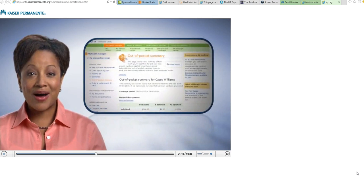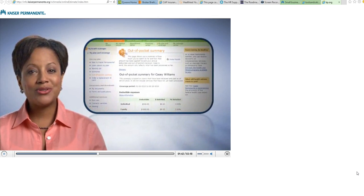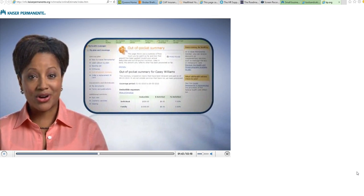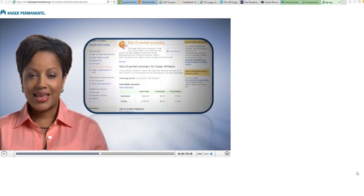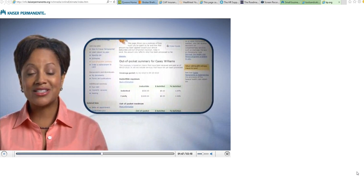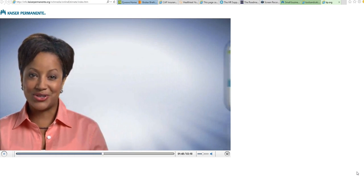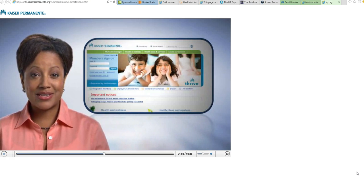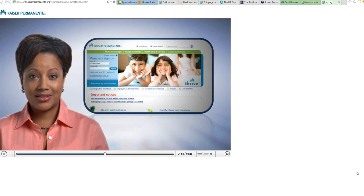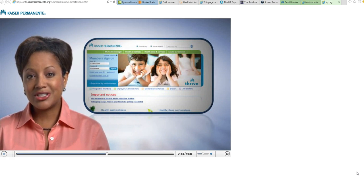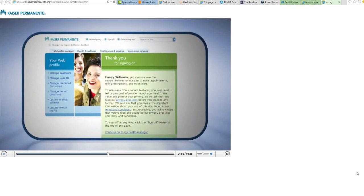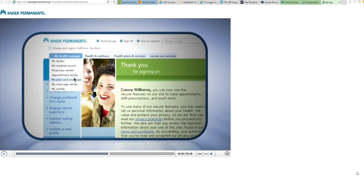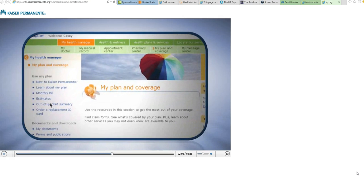Our online out-of-pocket summary tool will help you see how close you are to meeting your deductible. Out-of-pocket summary and estimates are simple to use—just sign in on kp.org. If you're not already registered, you'll need to do that first. Under my health manager, you'll see my plan and coverage, then click on either tool.